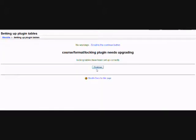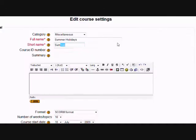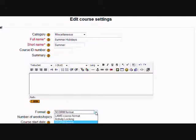So then the next thing we can do is to go to a course or create a new course. And in the course settings, as we scroll down to course format, we then have the option to choose Activity Locking.